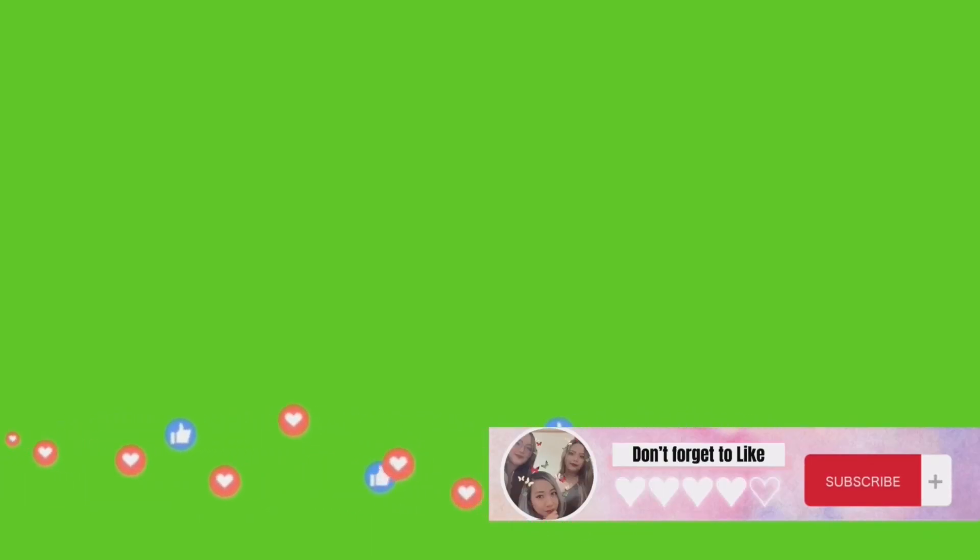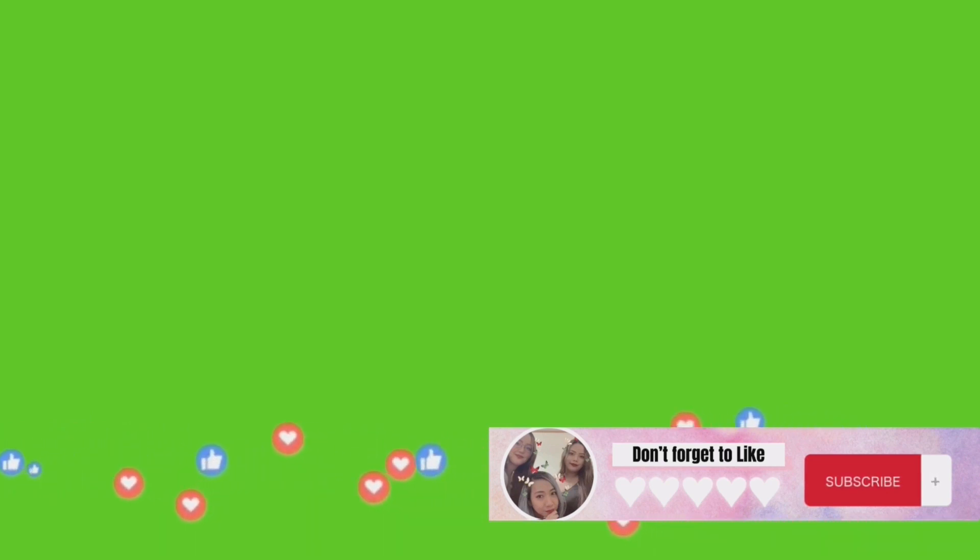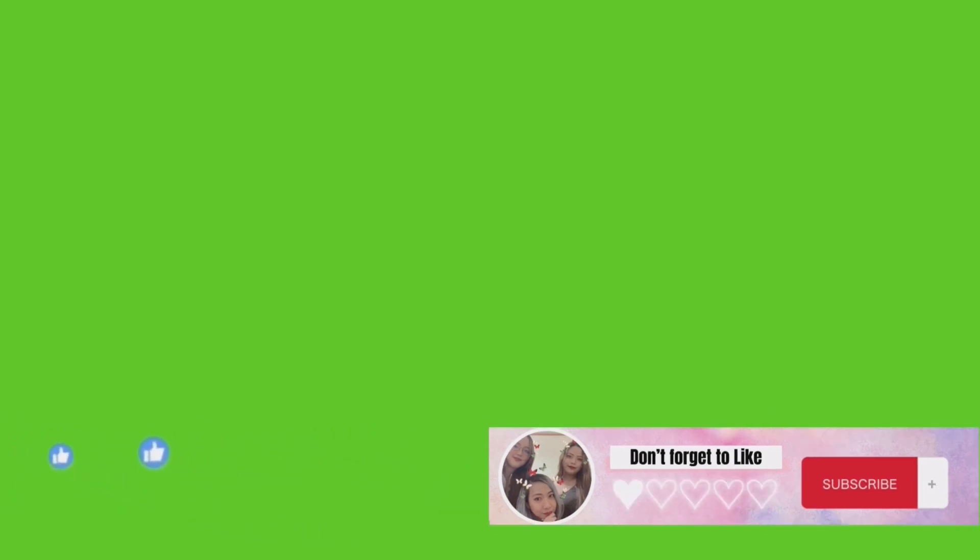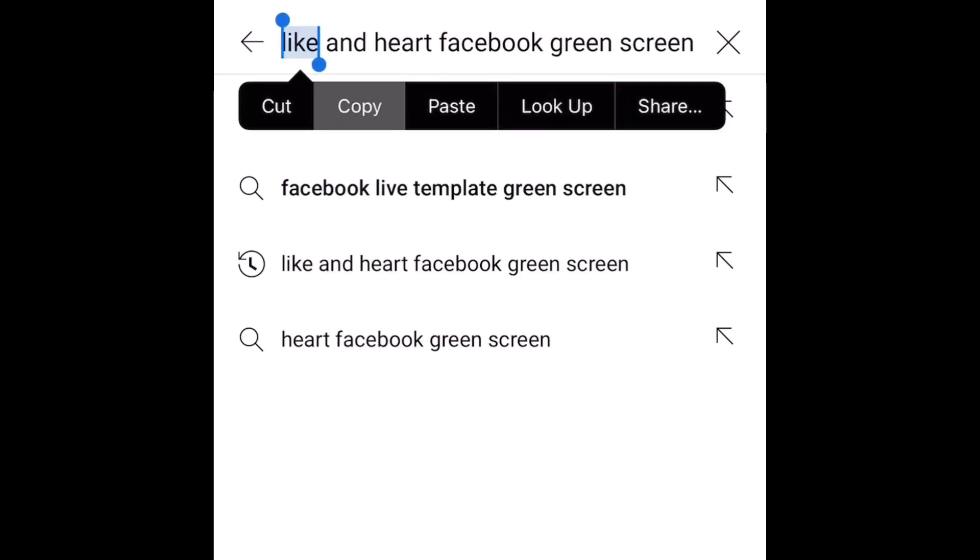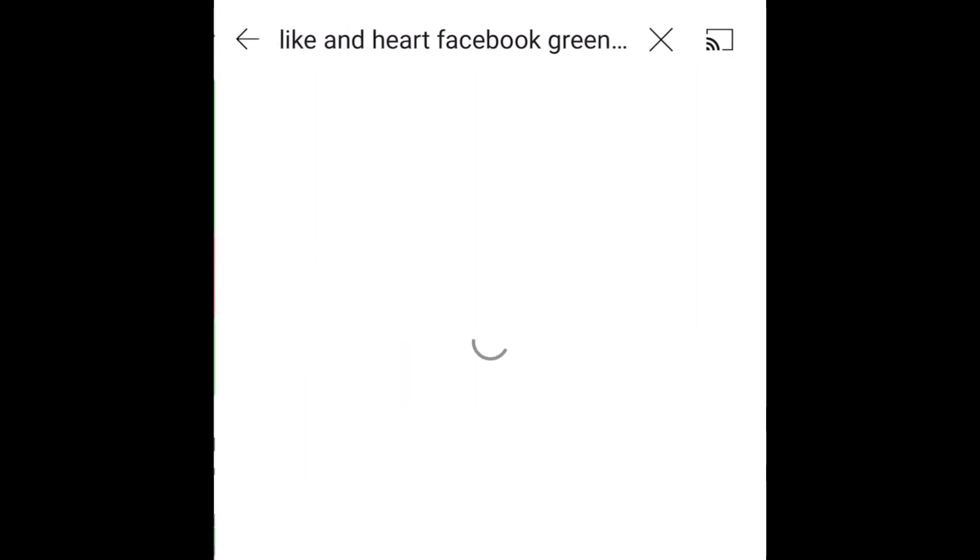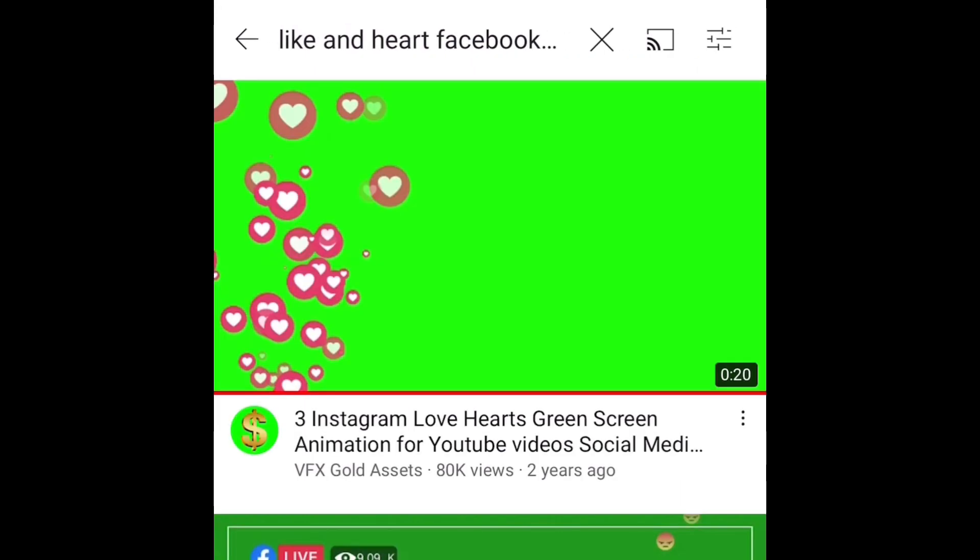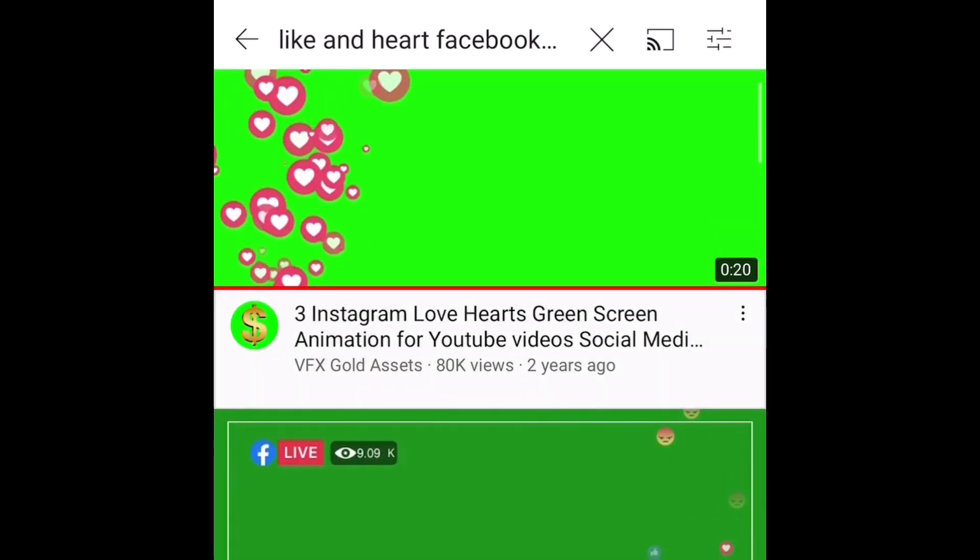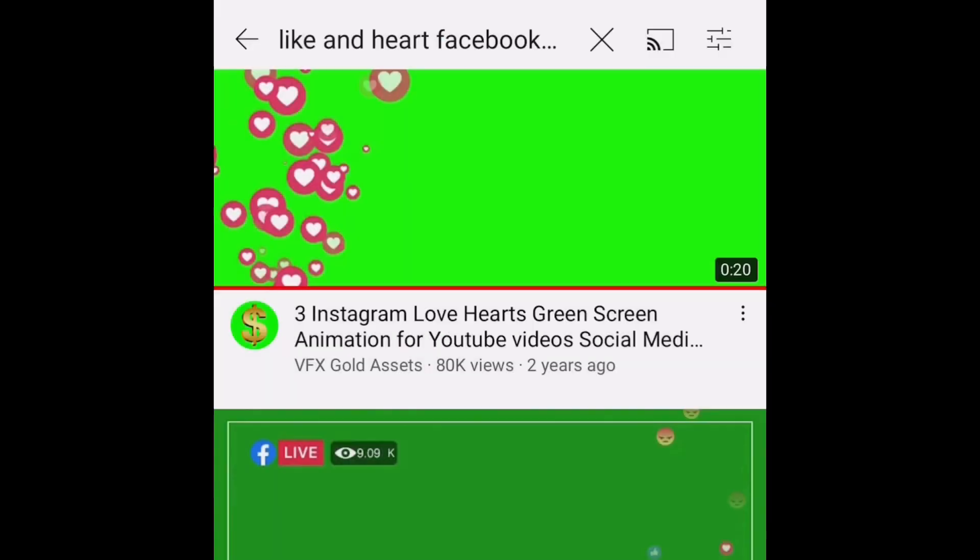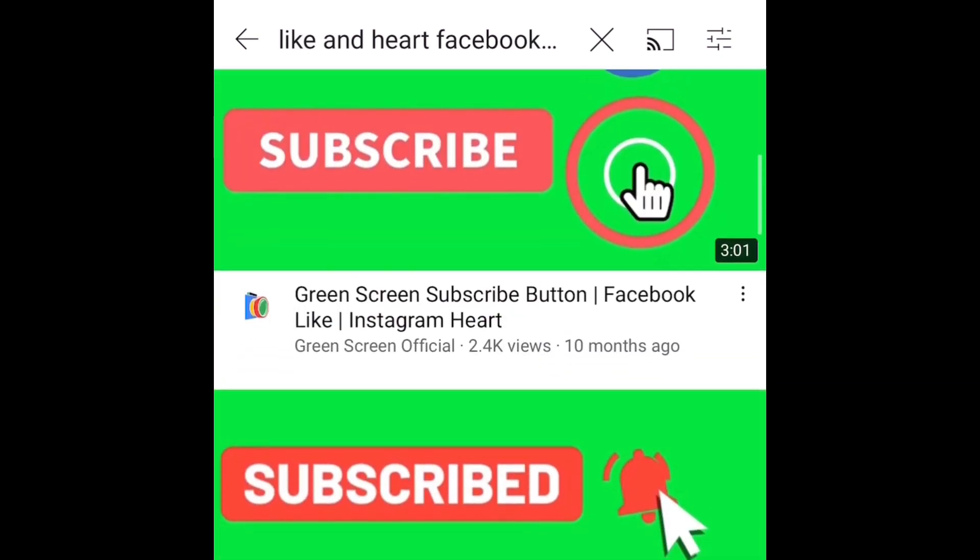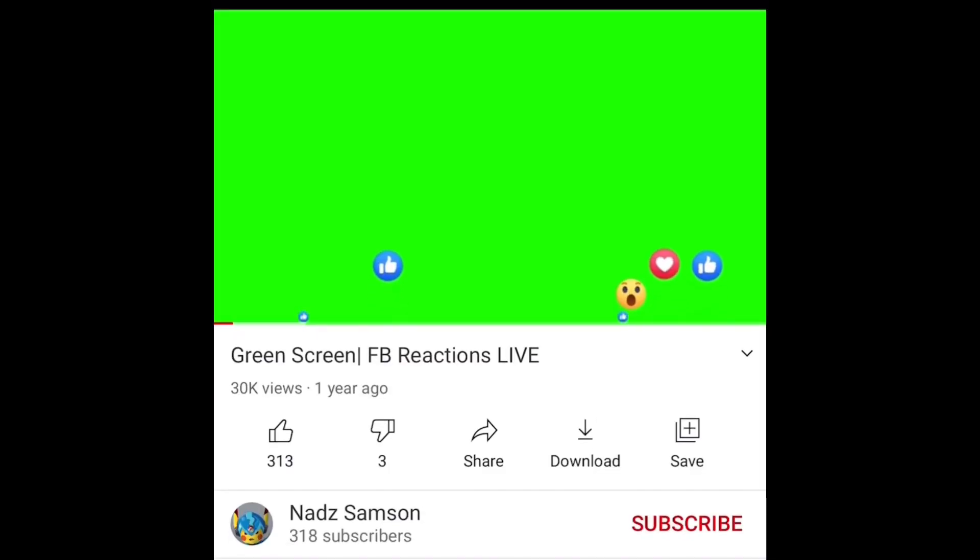Moving on to the second one is a basic like and subscribe green screen I thought about while making my other channel. So the first thing I decided to do was go to YouTube and find like and heart Facebook green screen because I saw it somewhere that someone is actually using it. So yeah, there's a lot of green screens and it may take time until you find what you're looking for.